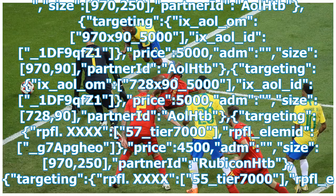Size 970 90, partnered AOLHTB, targeting X_AOL_OEM, 728 by 90 underscore 5000, X_AOL_ID underscore 1df9qfz1, price 5000, adm size 728 90, partnered AOL HTB, targeting rpfl.